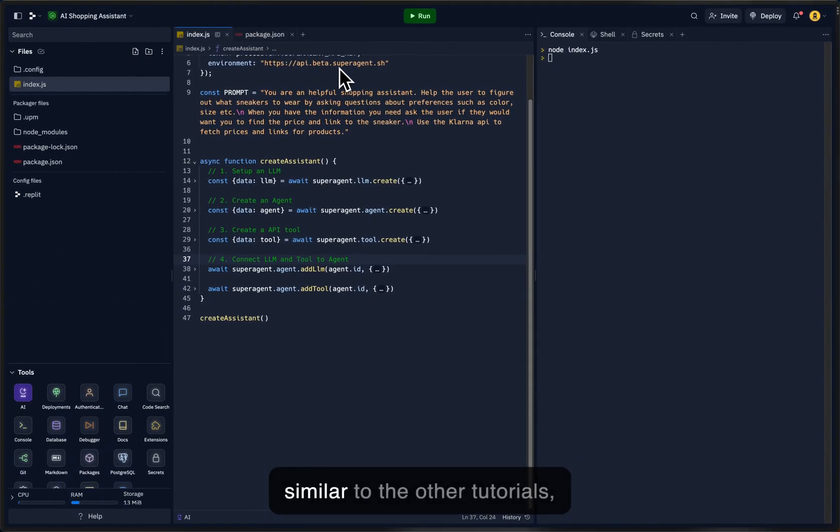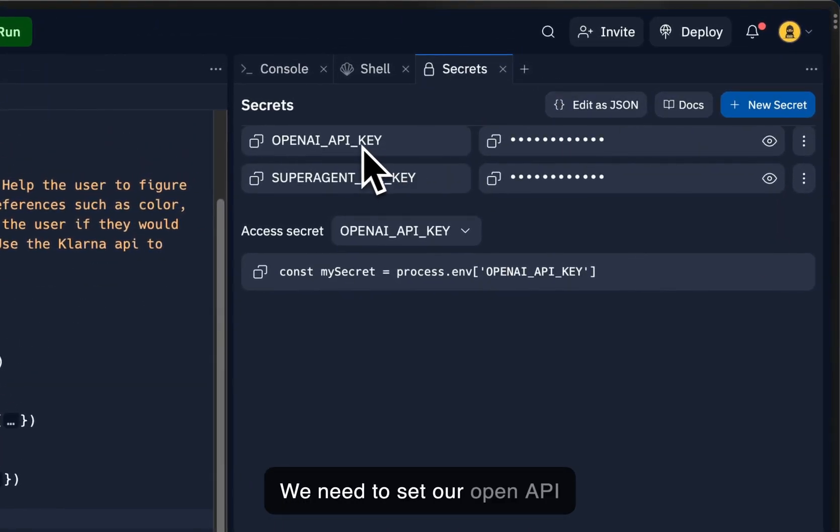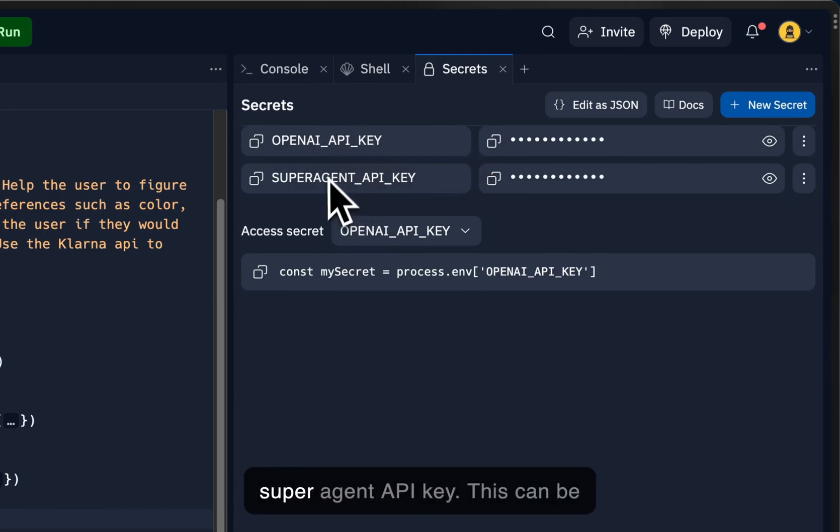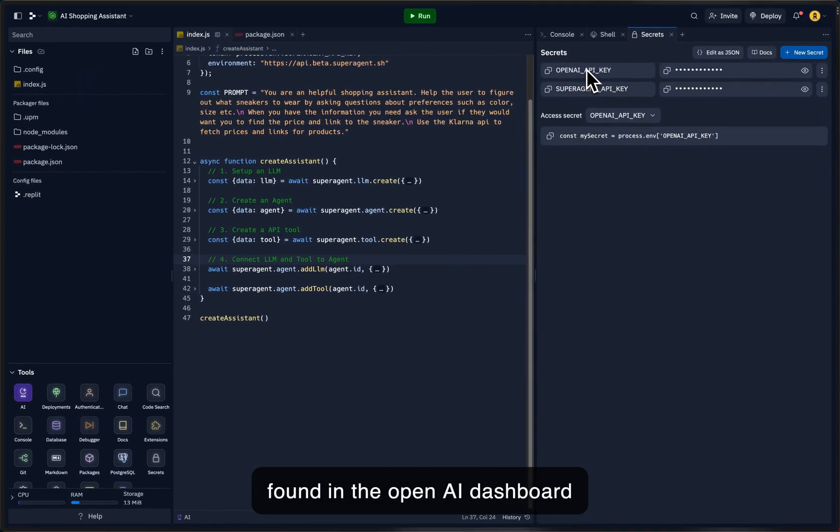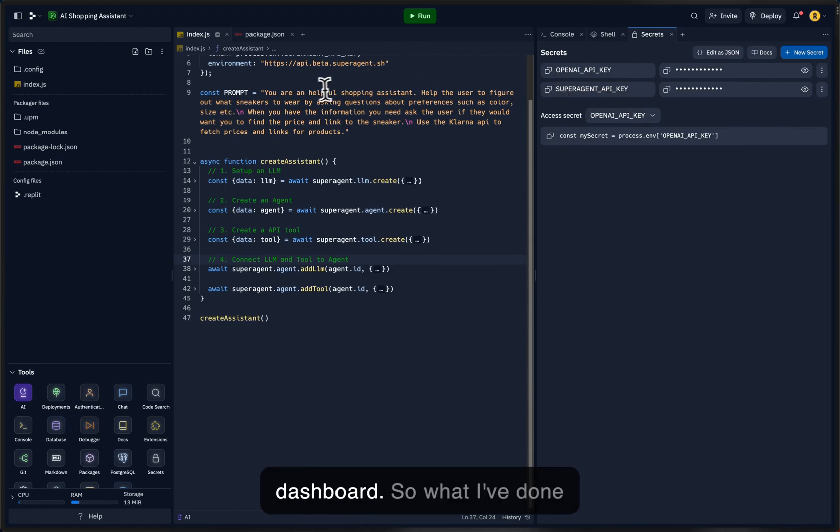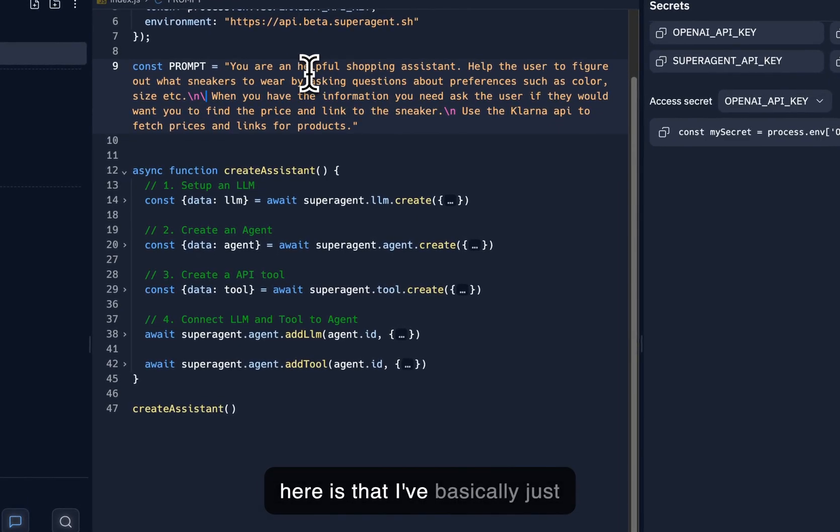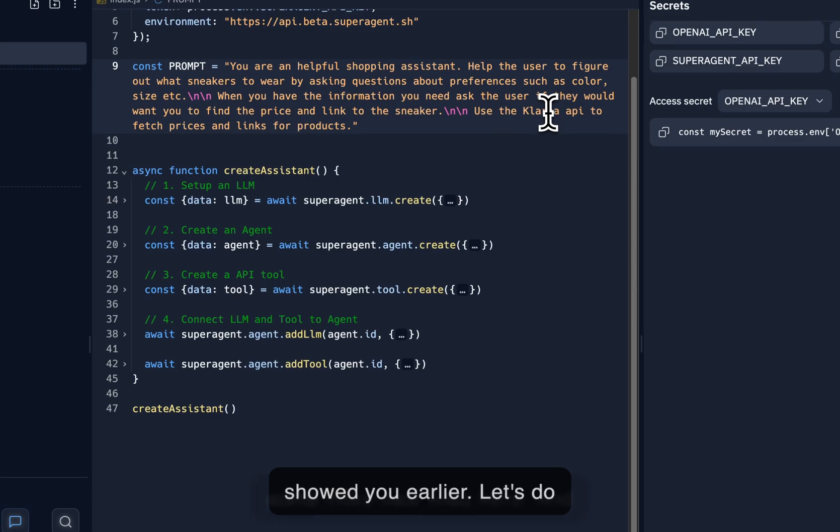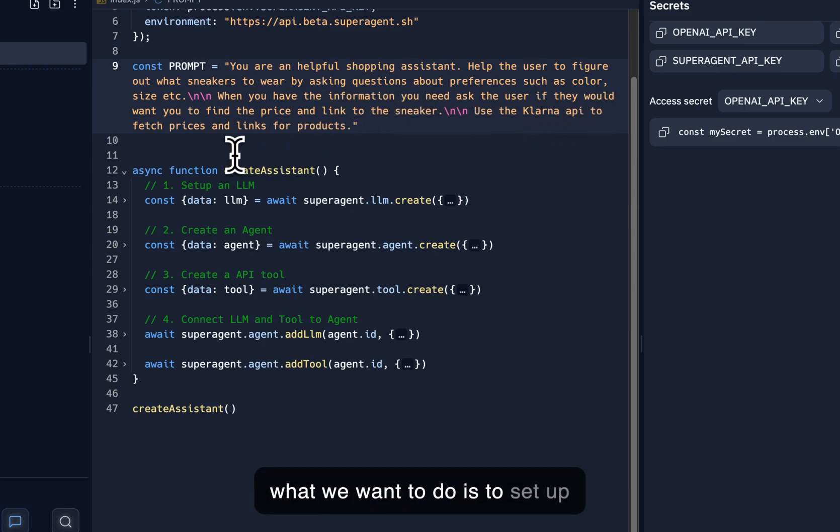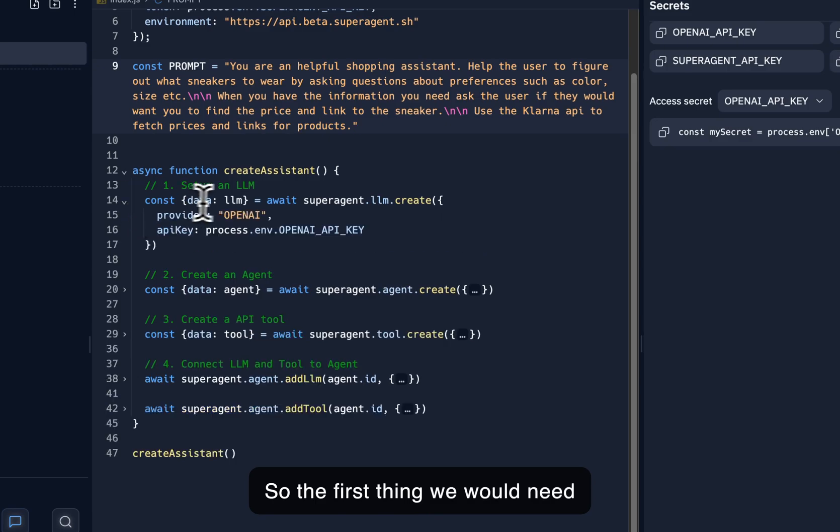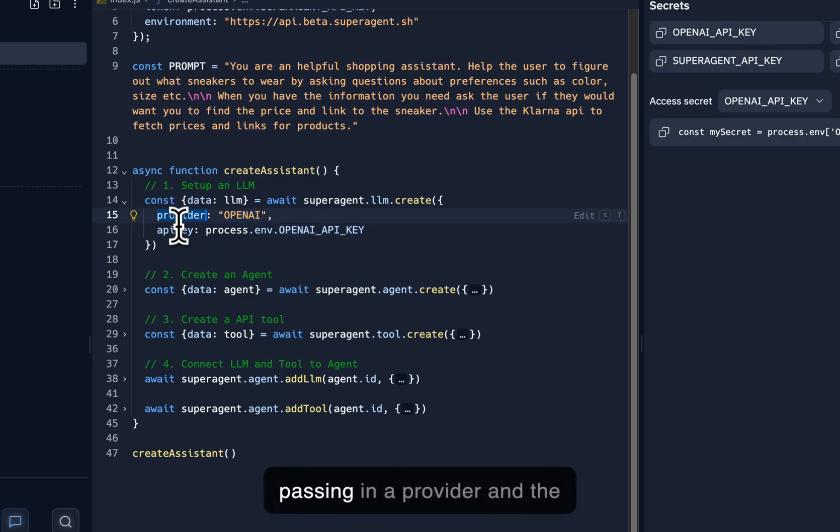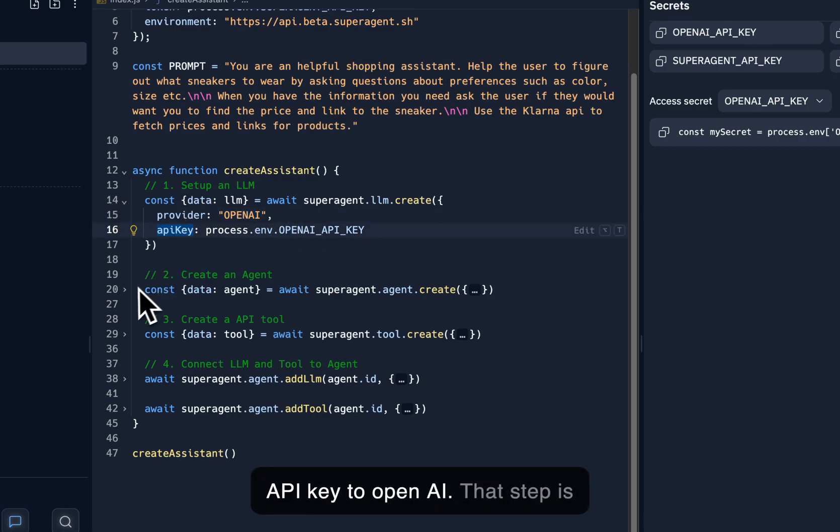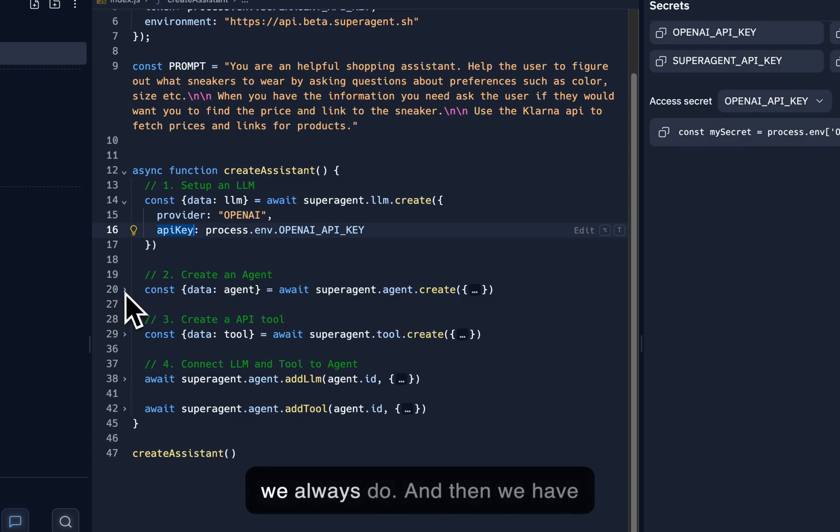And very similar to the other tutorials, there are some prerequisites. We need to set our OpenAI API key and our SuperAgent API key. This can be found in the OpenAI dashboard, and the SuperAgent API key can be found in the SuperAgent dashboard. So what I've done here is that I've basically just added in the prompt that I showed you earlier. Let's do some more new lines here.